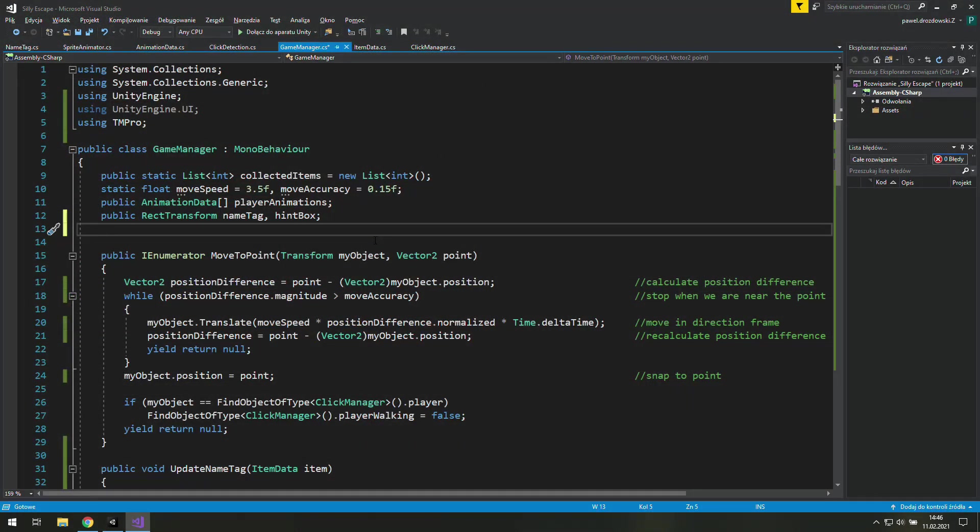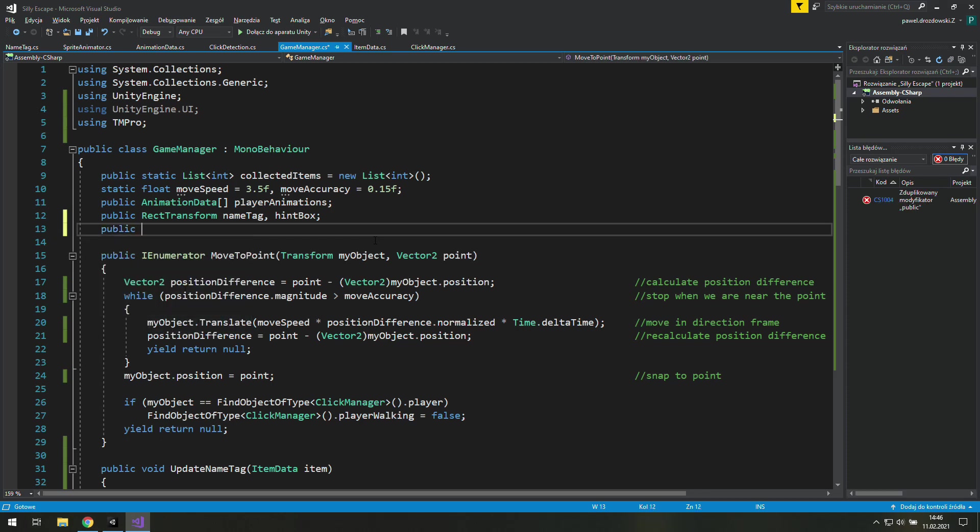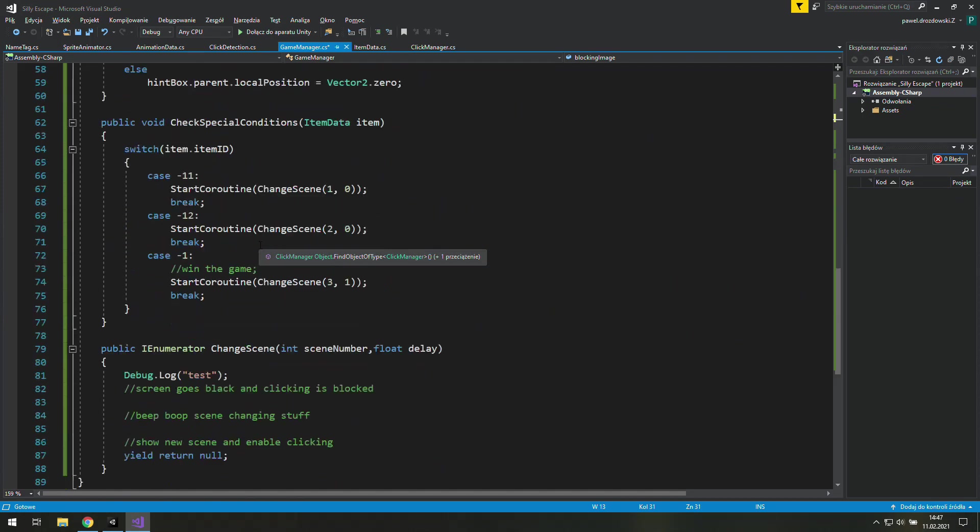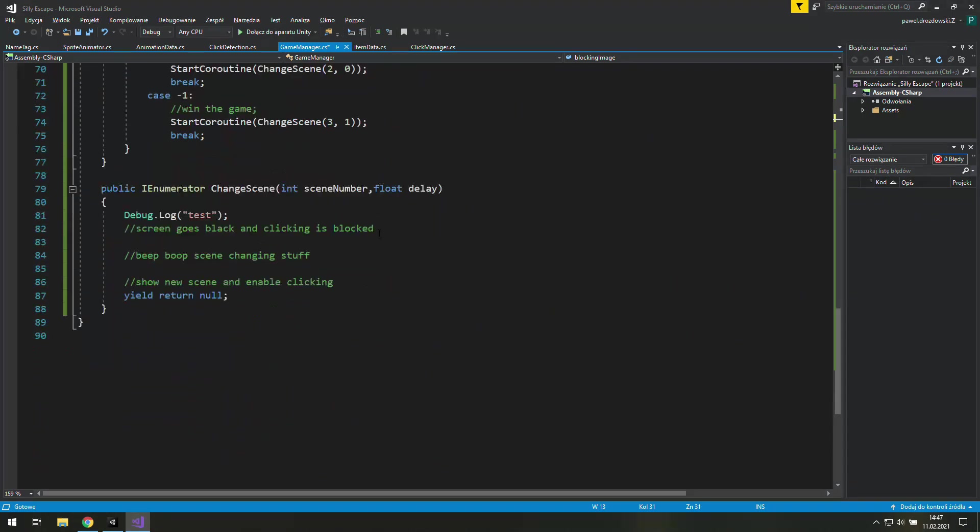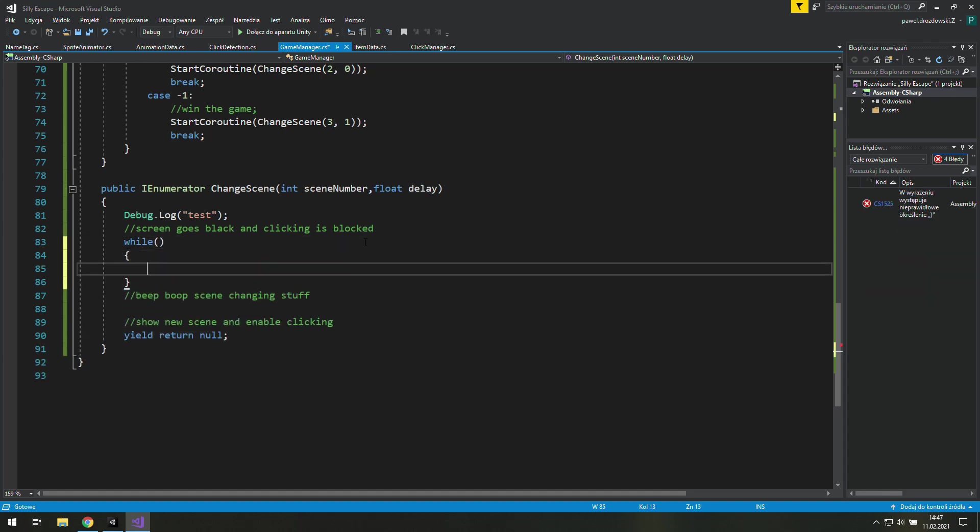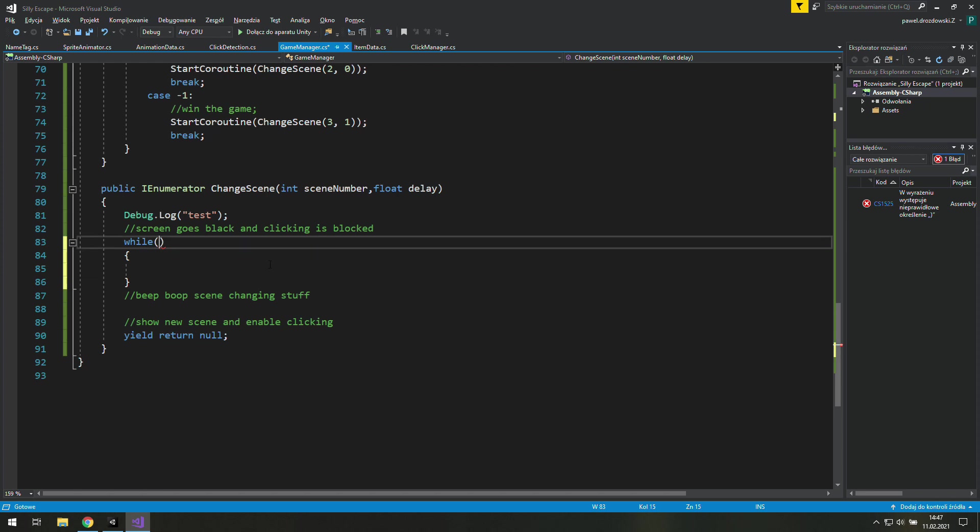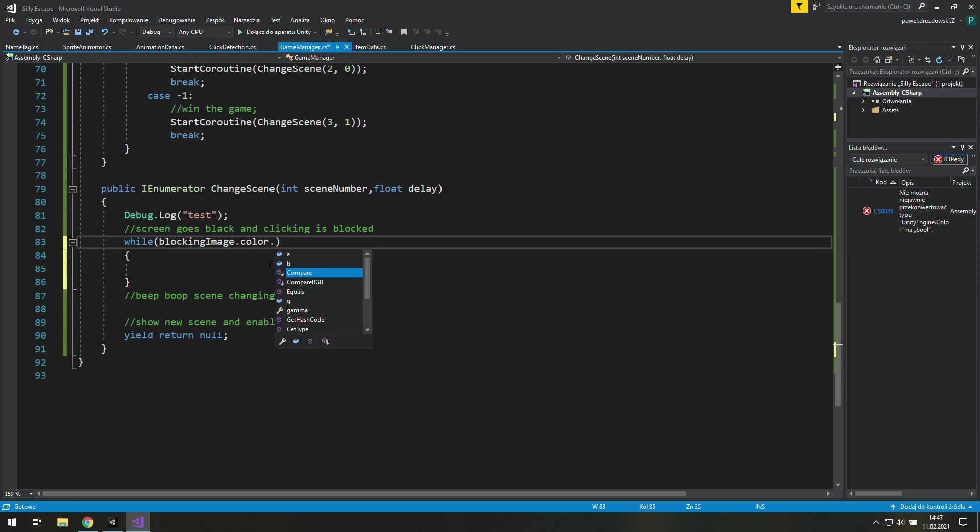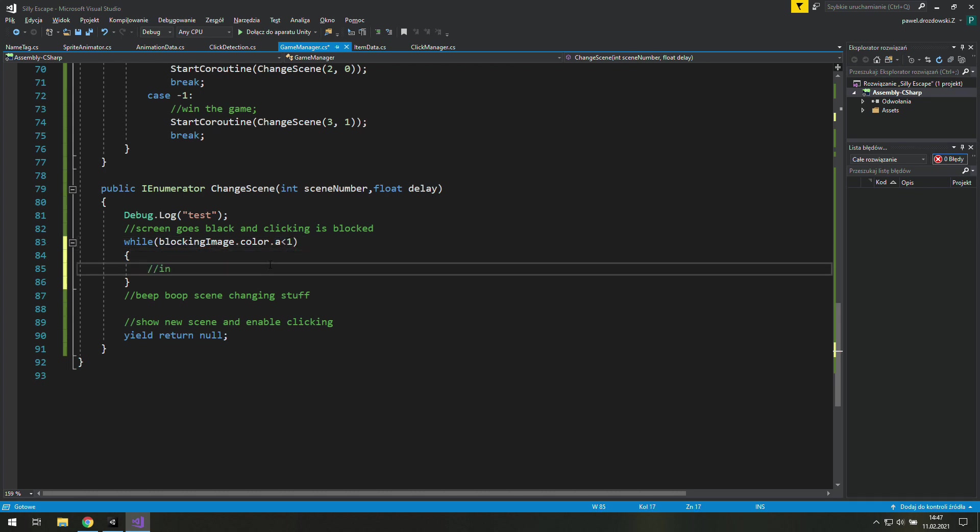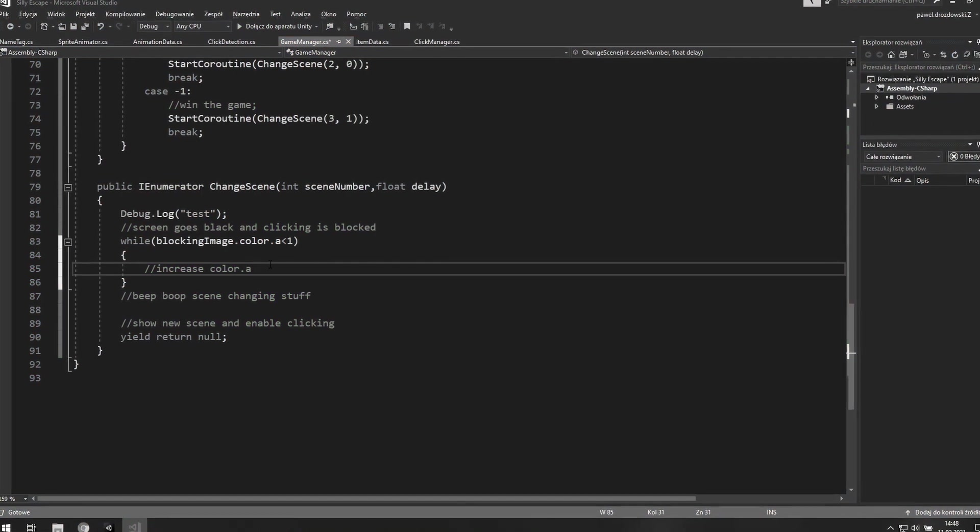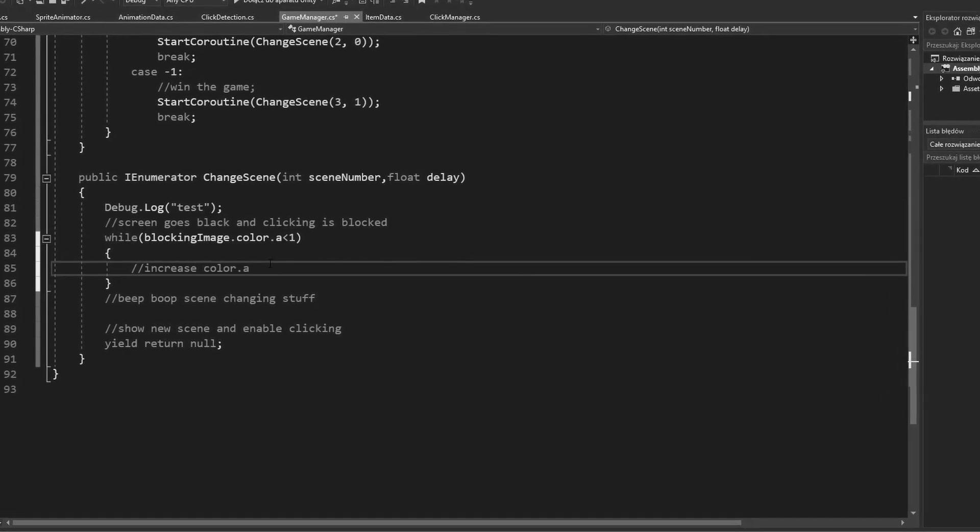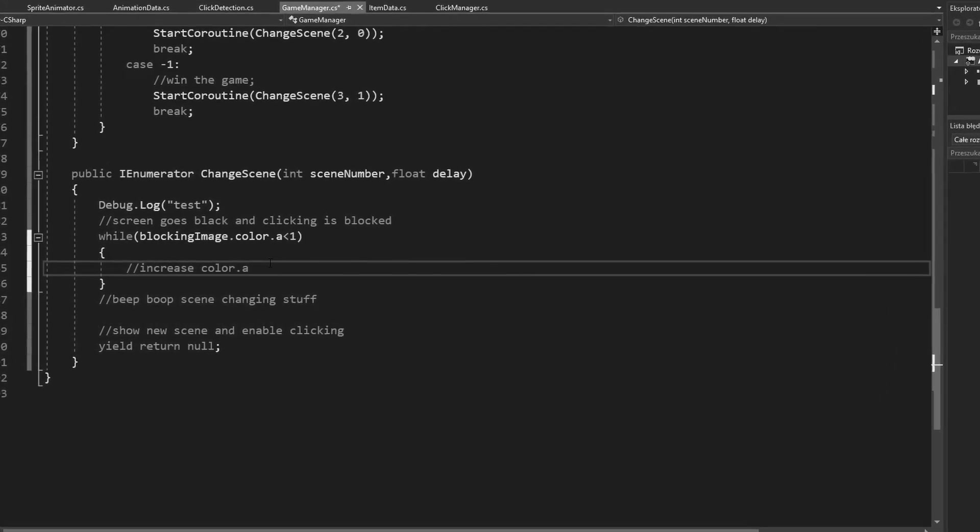First we need to add to our game manager a public image called blocking image. Now we need to scroll down to the change scene coroutine and here we will need a while loop which will make our screen go black. Inside we will check if our blocking image.color.alpha is less than 1 and if it is we will increase it. 1 is the maximum volume so eventually we will reach the no opacity state.